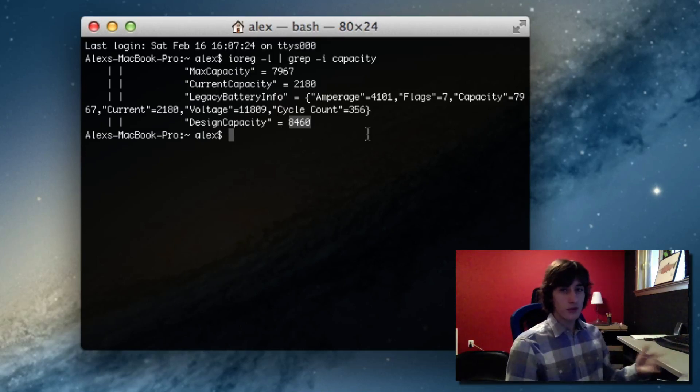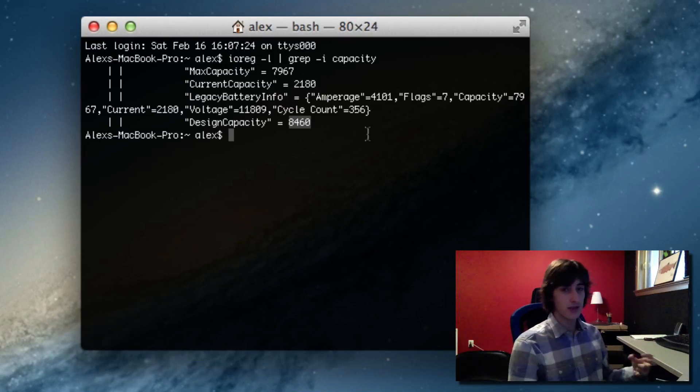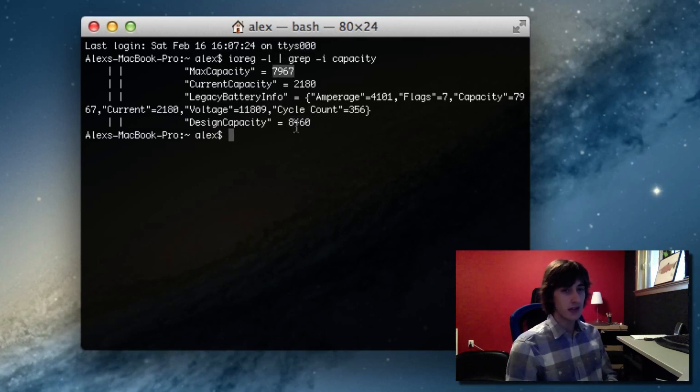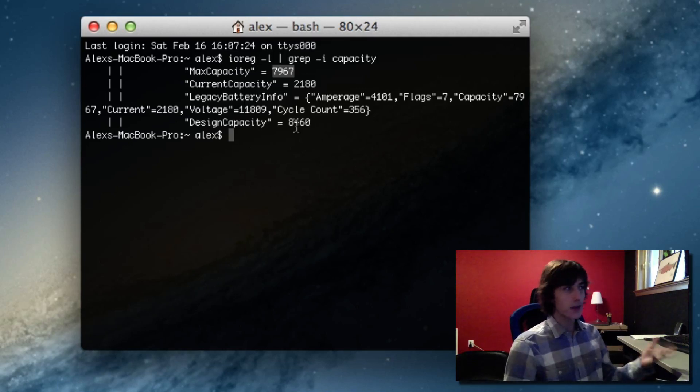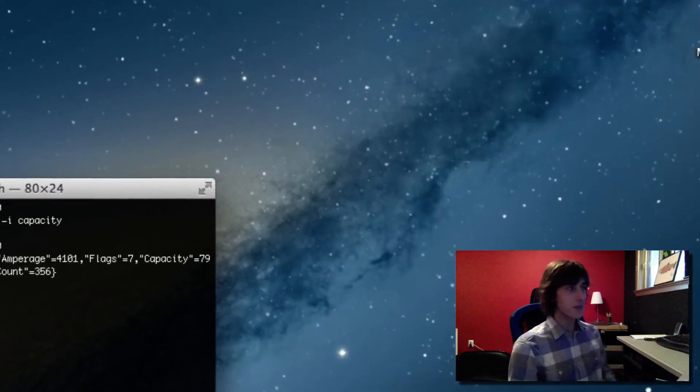To figure out the percentage that your battery is in terms of battery health, all you have to do is take the max capacity and divide it by the design capacity. The max capacity is the current capacity of your battery, the design capacity is the capacity it's supposedly shipped with.